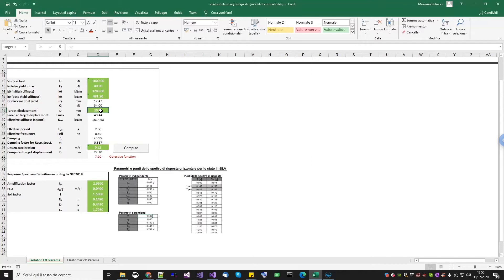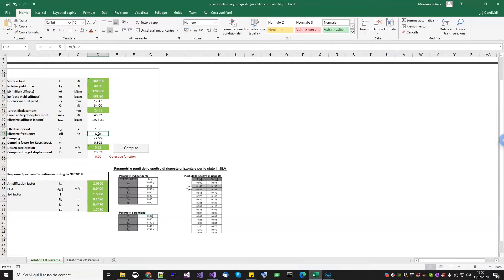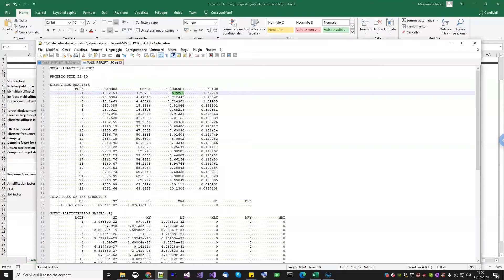A computed displacement is calculated here, and we need to establish equality between our target displacement and the computed one. If you click compute, it will call the goal-seek command in Excel to change the target displacement to match the computed one. Once you have them, you have the effective period and the effective frequency. We need them to understand the total period of our isolated system, but also because we are going to assign damping — for damping we need the frequency of both the fixed-base case and the isolated case. That's why I decided to take the frequency from here rather than from the eigenvalue analysis, because the eigenvalue analysis uses the initial stiffness of the isolator, not the effective one.